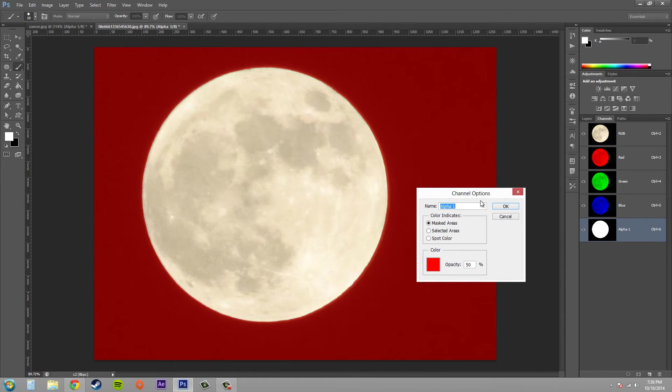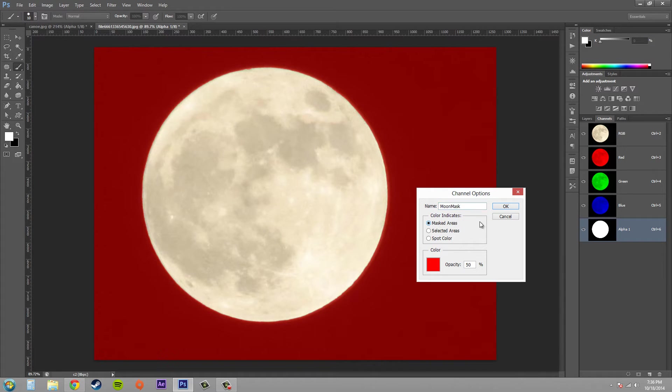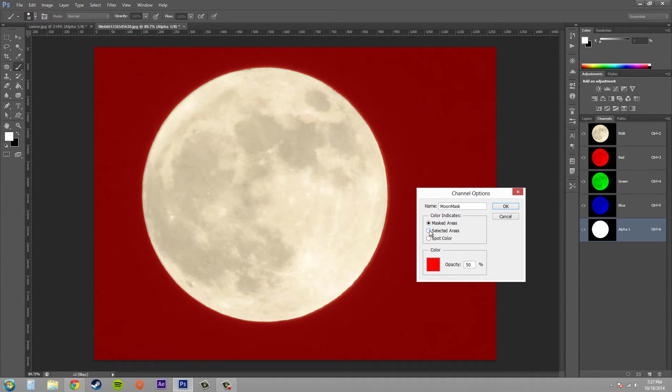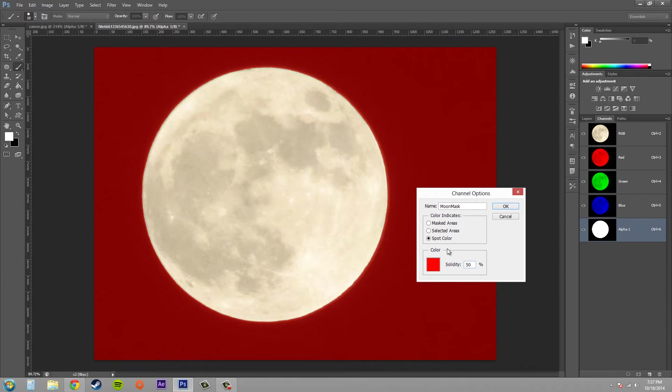So in your channel options you have the ability to rename your mask. So I'm going to name this moon mask. The color here indicates either your masked areas, your selected areas, or the spot color. And you can see that when you change to spot color it changes the solidity, basically the same thing as opacity.